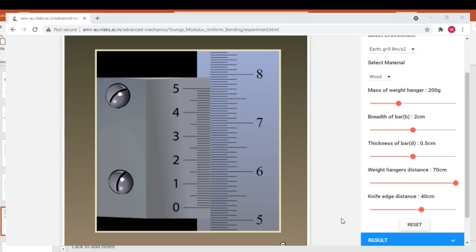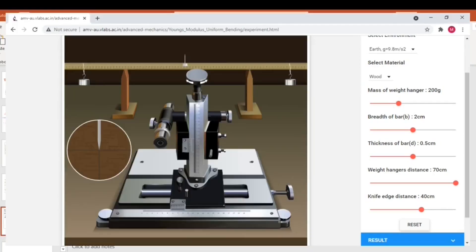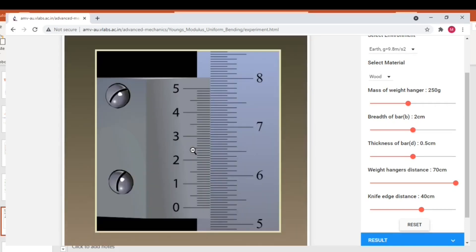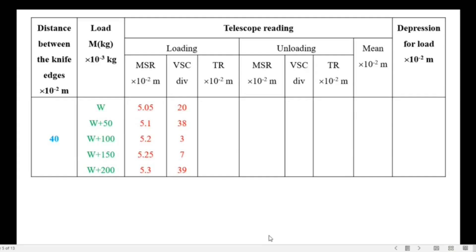Now I have changed the weight hanger mass as 250 grams. Make the pin to coincide with the cross wire. And note down the main scale reading. It is 5.3 and the vernier scale reading is 39. So far we have done all loading part. And entered all reading in the table.